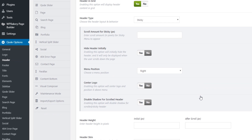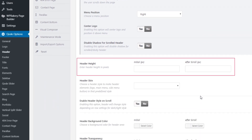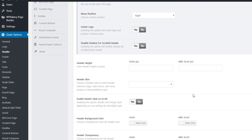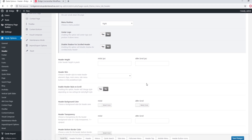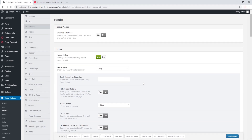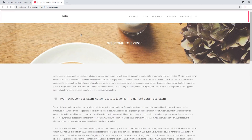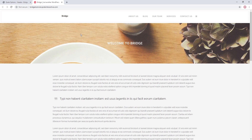Down here we have a field called Header Height. If you want to input a different height for your header, this is where you can do so. The sticky header is 100 pixels tall by default, so my header here is 100 pixels tall. I'm going to keep this default header, but I want the logo to be bigger within the header.